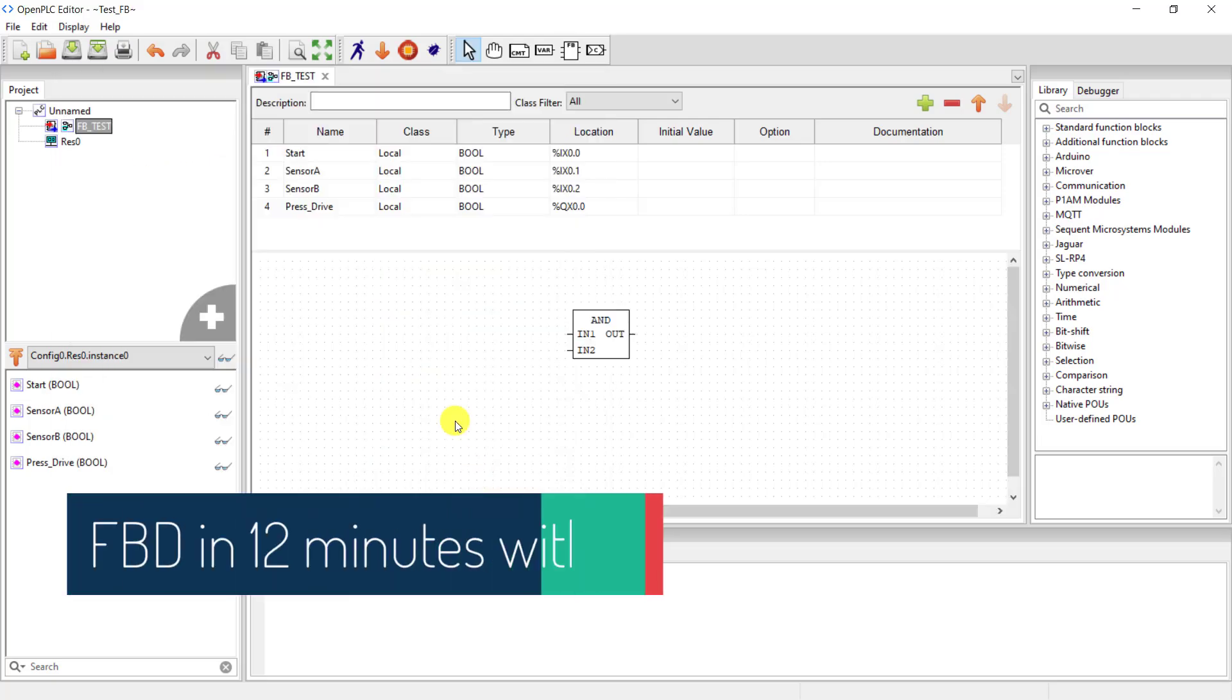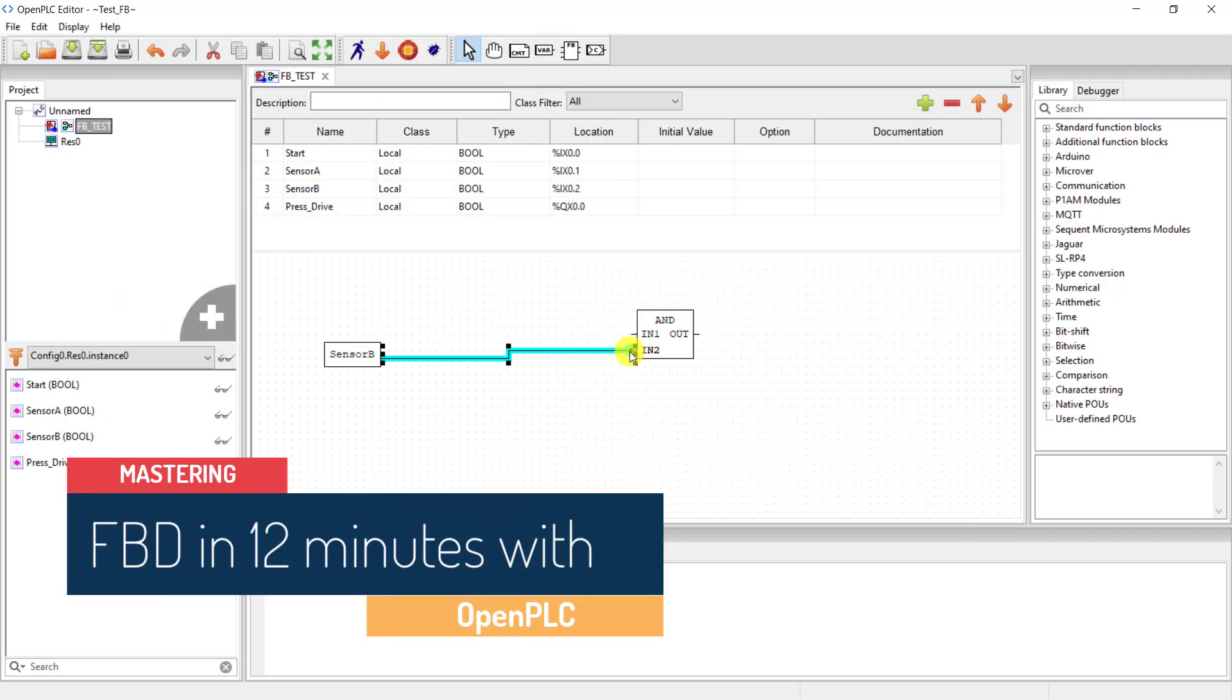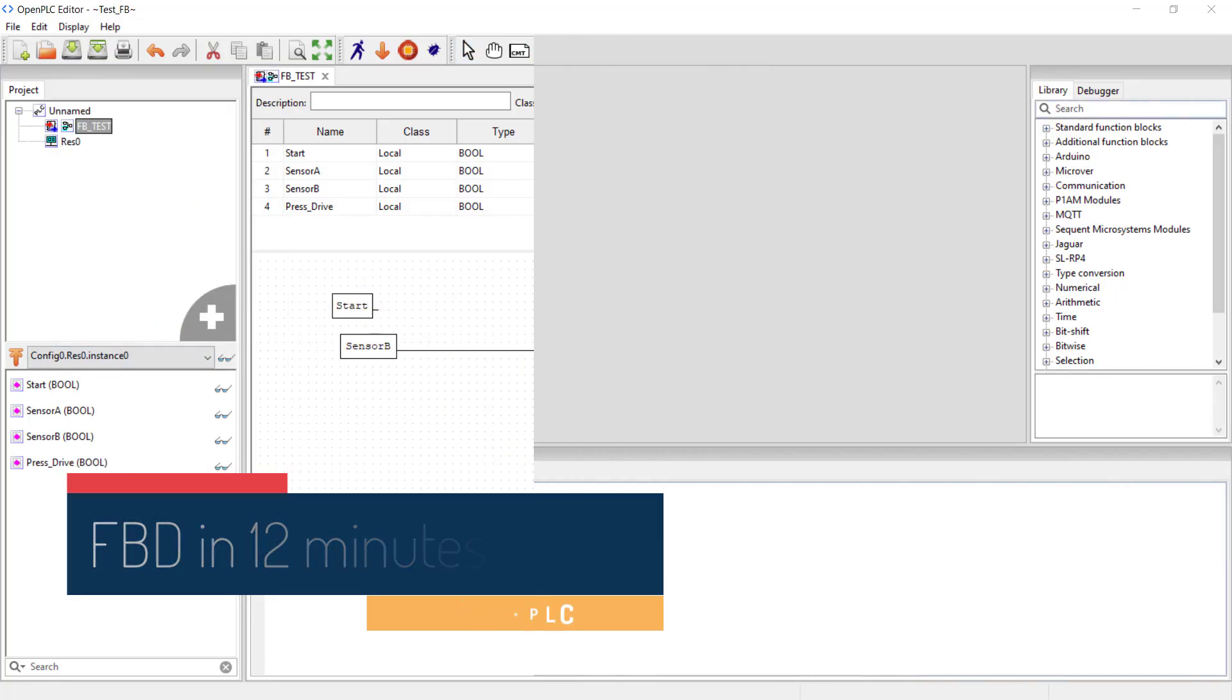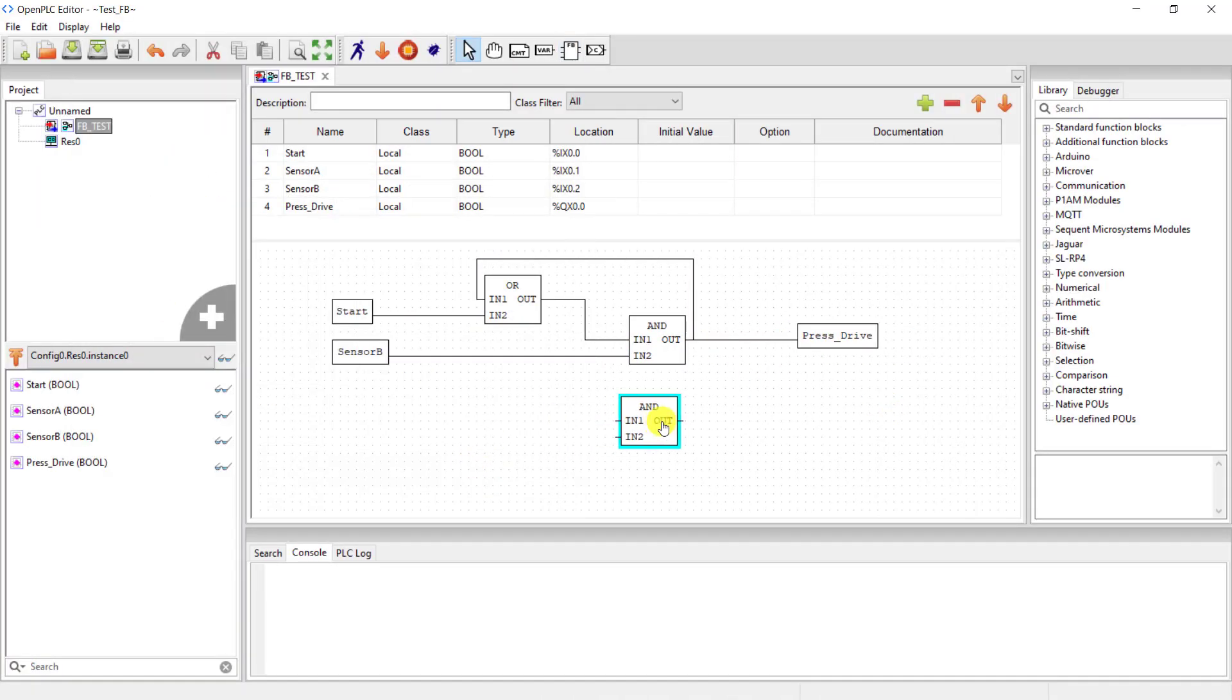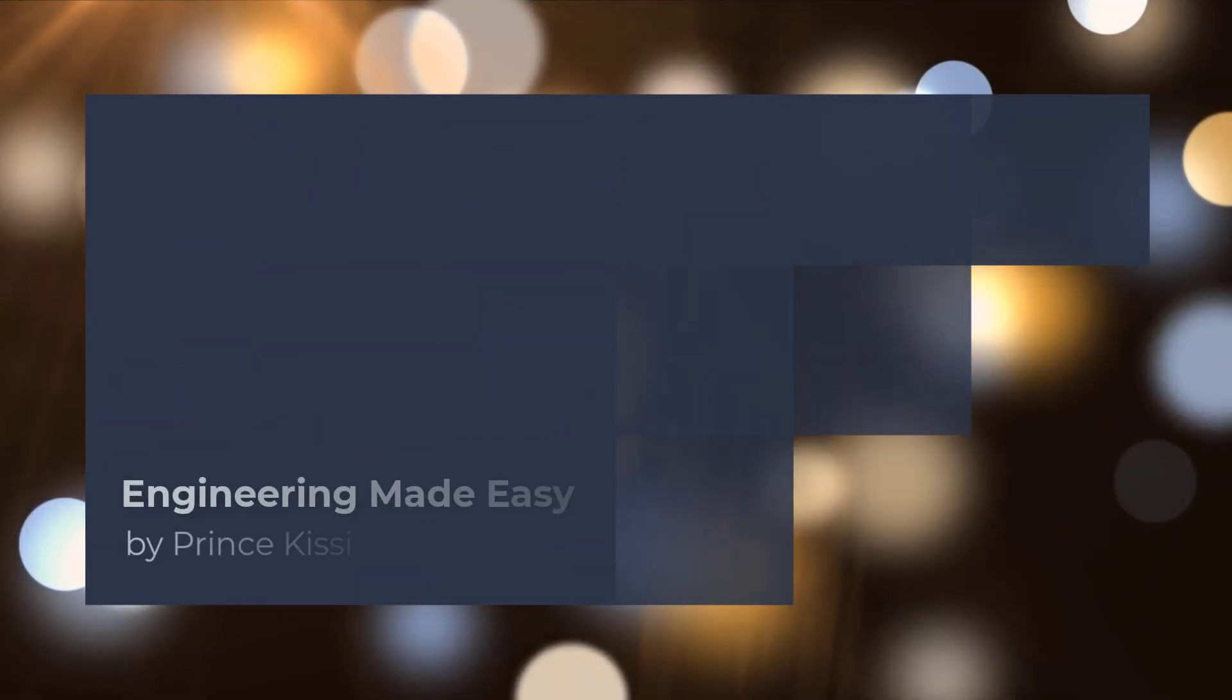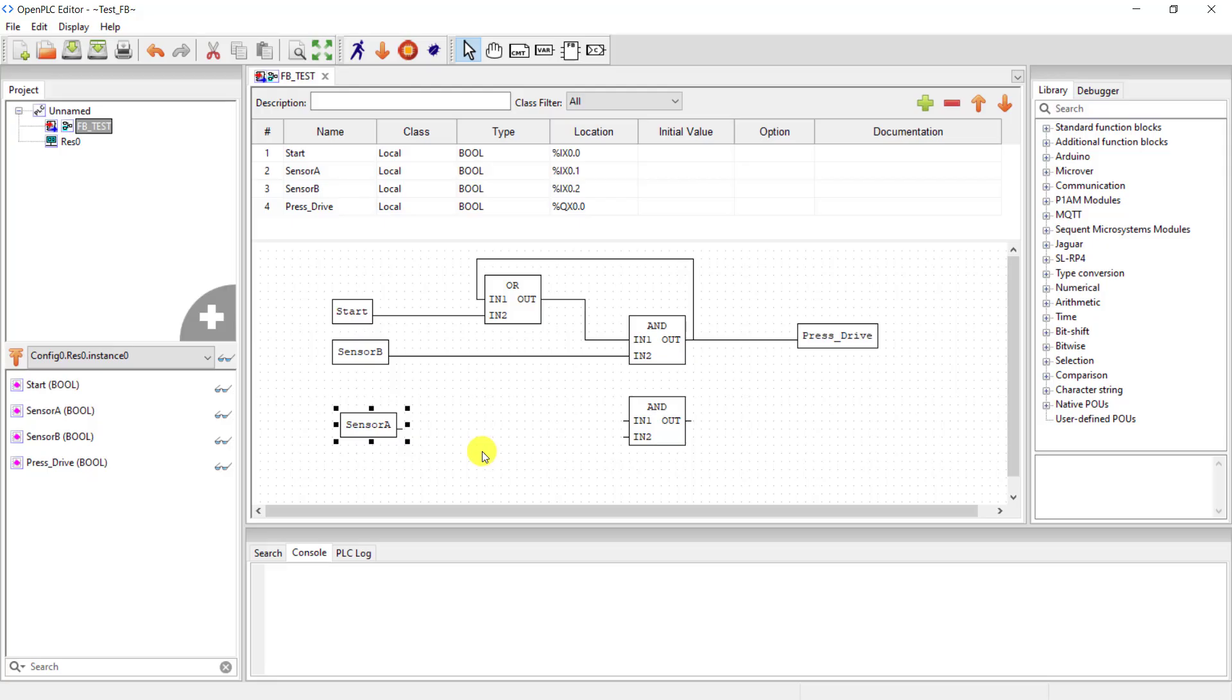Hi everyone, welcome back. In all my OpenPLC examples I have been using ladder logic. However, there are other languages like ST, SFC, and FBD. In this video we will program an industrial process using FBD and you will see how easy it is to use this language. Let's get started.